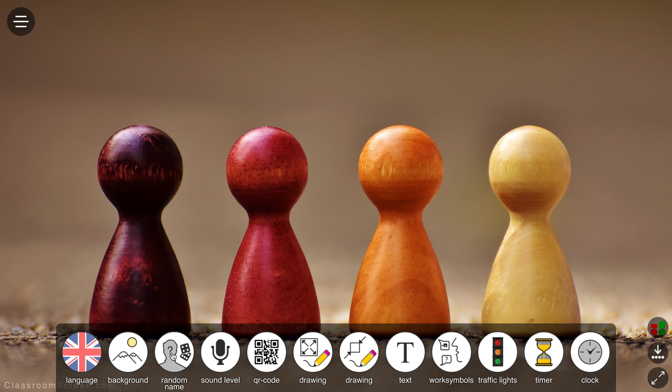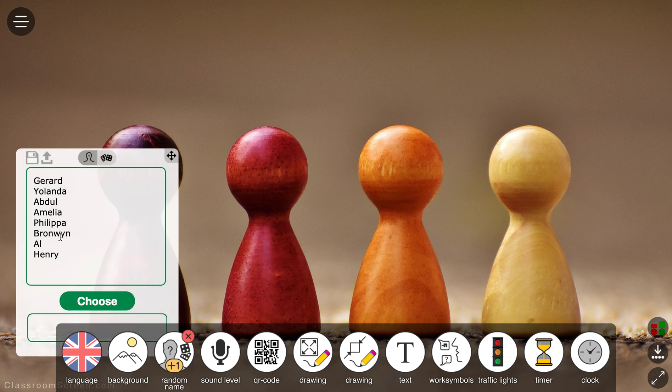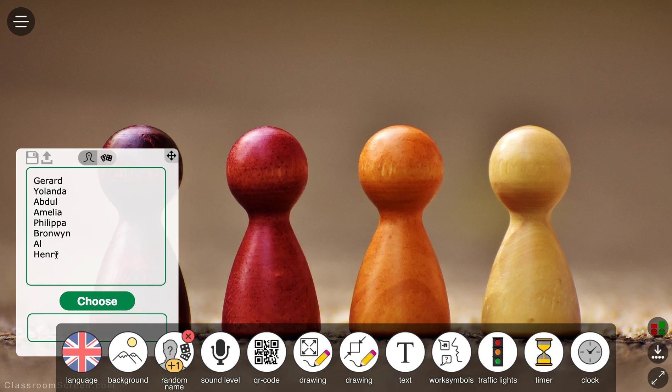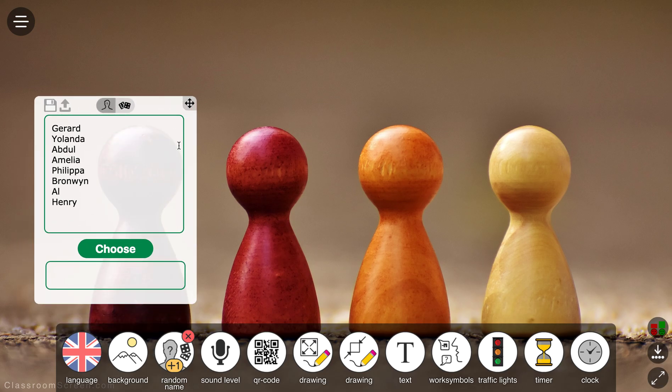If you want to do a random name generator thing, so you can choose children in your classroom to do different activities, that's very simple. You can just put in the names yourself, or you can upload from a text file the names. Let's move this up here so you can see it a bit better. Go to Choose and it'll pick a name randomly for you. So well done, Philippa, that's you.